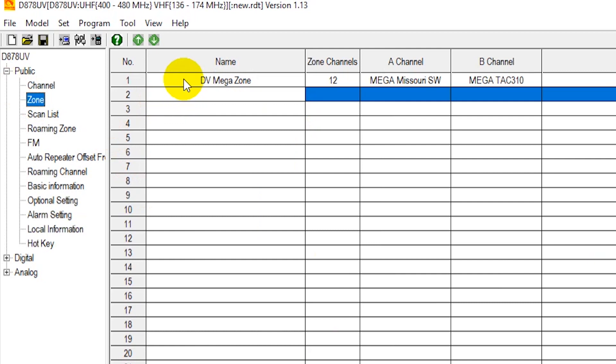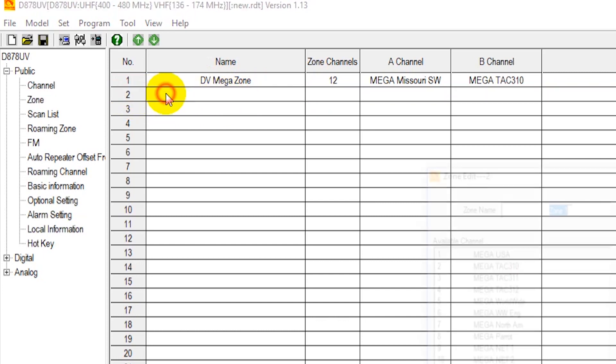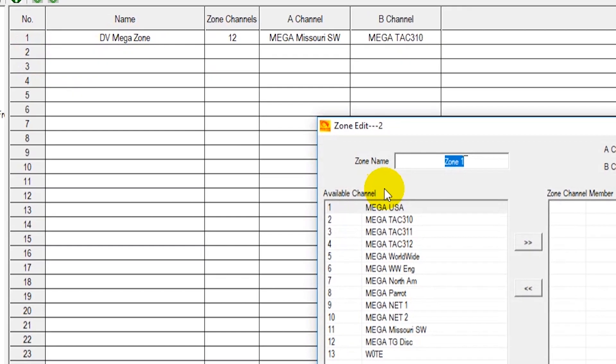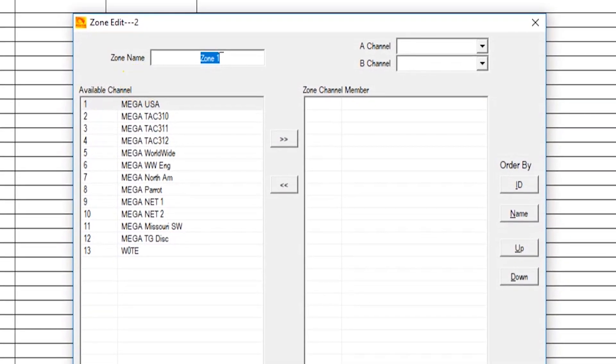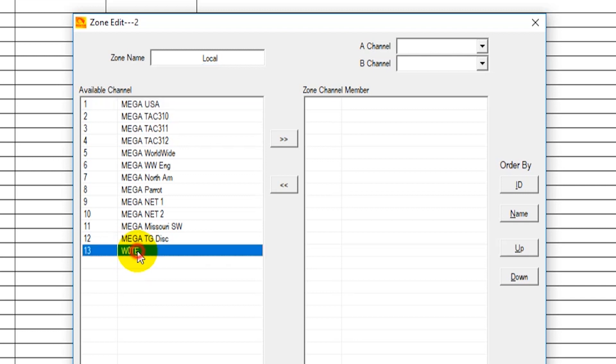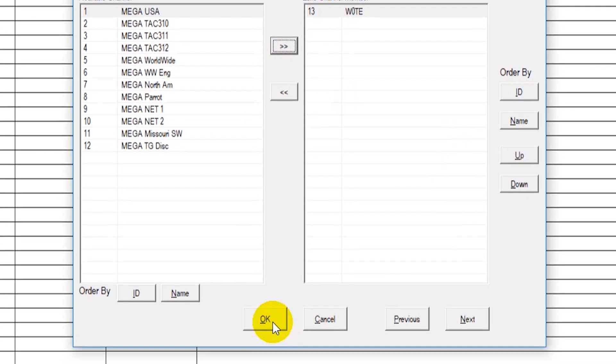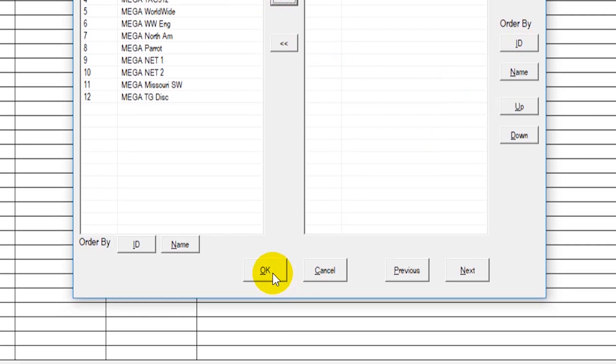So there's two options. We could put that new channel into the DVMegaZone and you'd be able to scroll through the channels on there and it would show up. Or what we're going to do here is create a new zone. So just double click on the number two line below it. And I'm just going to title this one local. And we can see our new W0TE repeater down here. Now I'm going to add that over. Then we can just say OK.